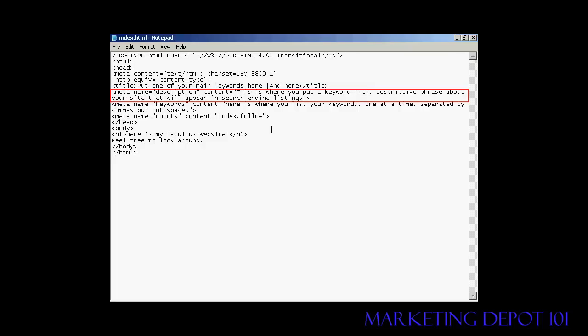The next one is the description tag, and this is a true meta tag. It starts off with the left facing arrow, then you type meta, then a space, then name, then the equal sign. Then what the meta tag is, is in quotes. So in this particular case, it's description. So I've got double quote, description, then close quotes, then another space, then the content.